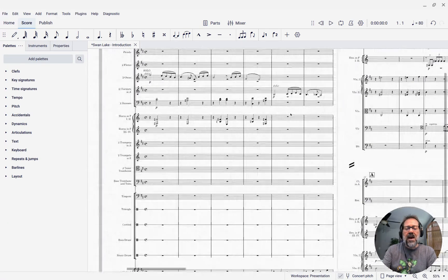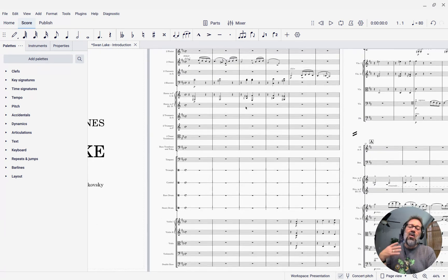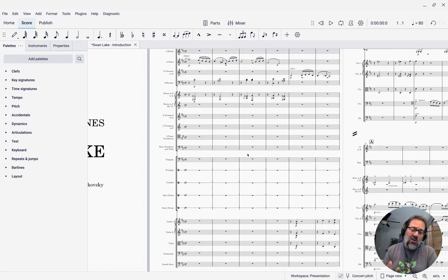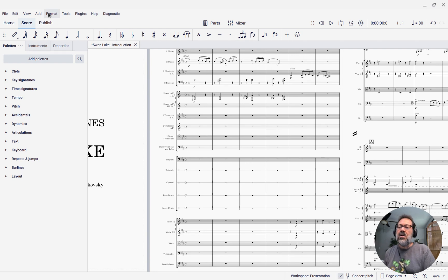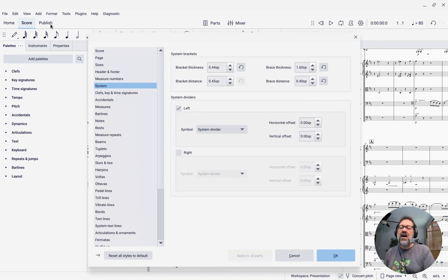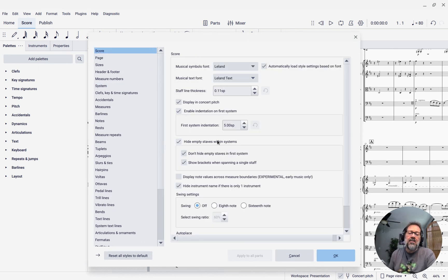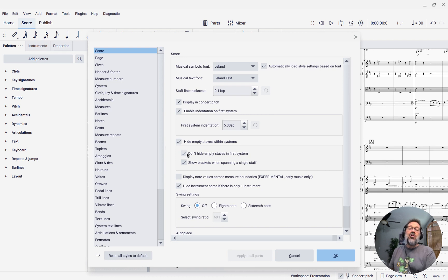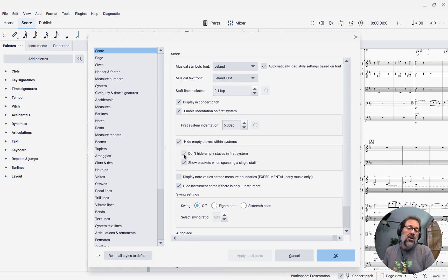Let's finally come back to that first page and say, well, what if we just really don't want those empty instruments even on the first page? You can definitely get that. I'm going to go back to format style and the score section here. And underneath hide empty staves within sections, you'll see another option that says don't hide empty staves in the first system. And that's checked by default. All I got to do is uncheck it.